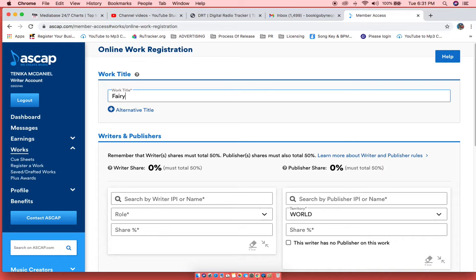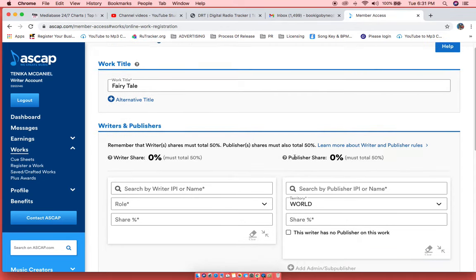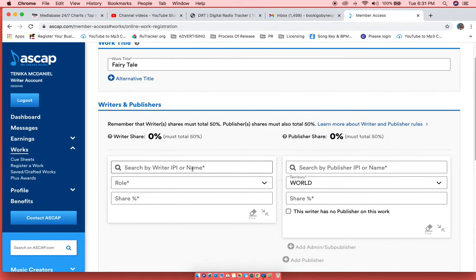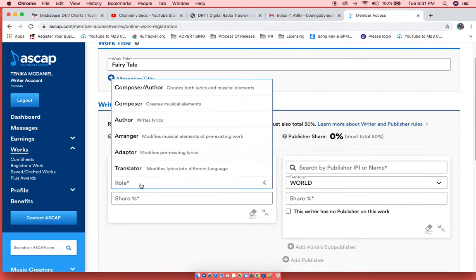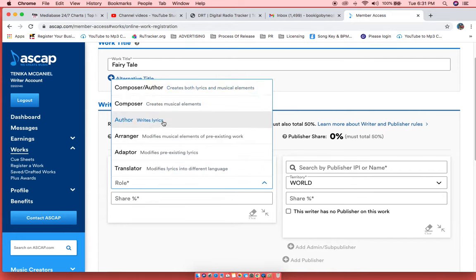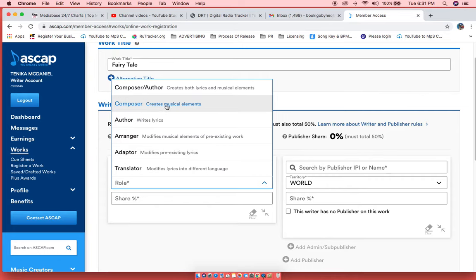And I'm going to register this song two different ways to show you exactly how you're supposed to do it. So first, you want to register your name with your role on the song. If you did not make the beat but you wrote the lyrics, you would be the Author. If you made the beat, you're the Composer.